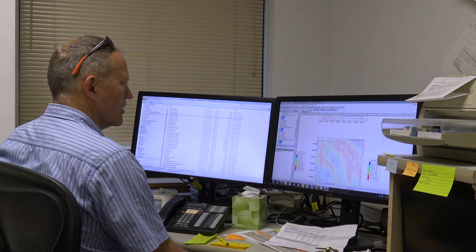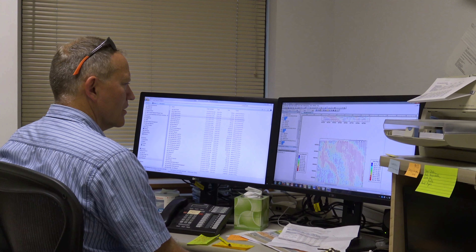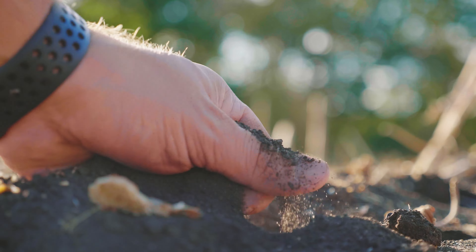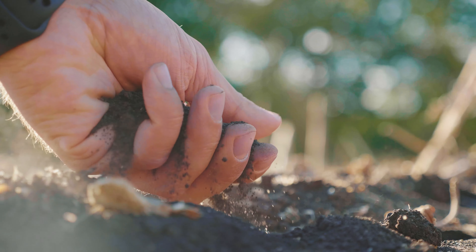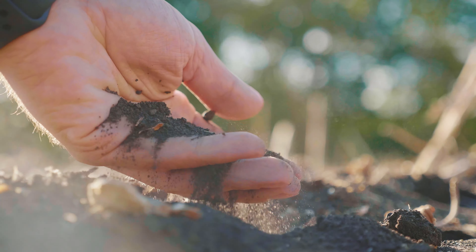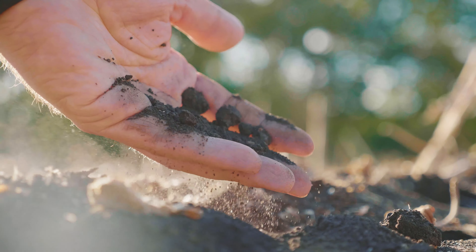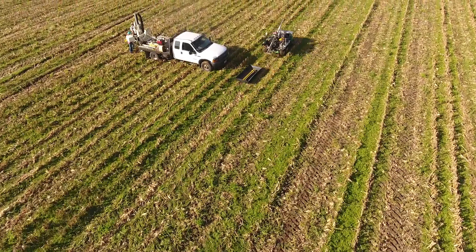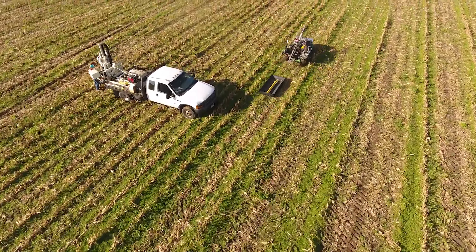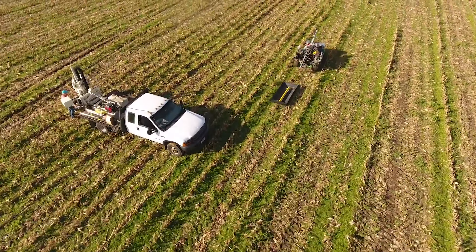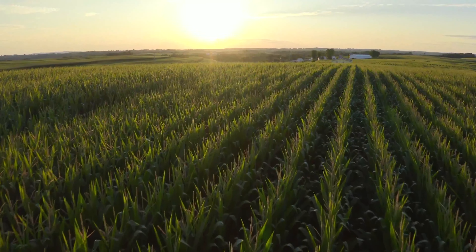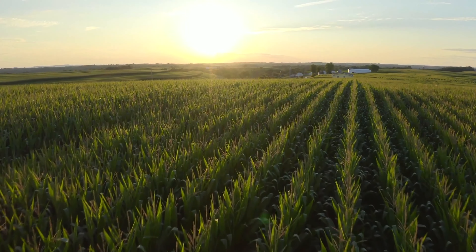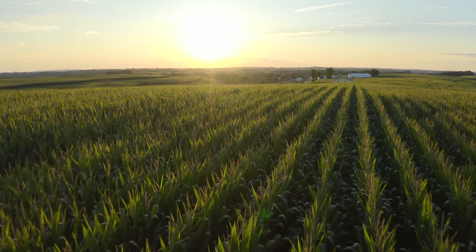Unfortunately, creating these management zones is more complex than it sounds. There are a multitude of factors that play into the composition of a soil. Farmers need two things: tools to quickly measure variations in soil properties, and methods to help them pinpoint exactly which areas of the field are most alike.